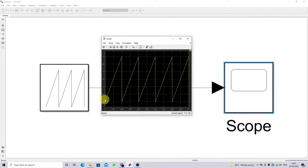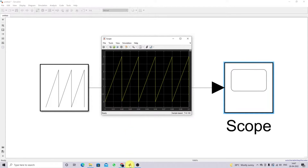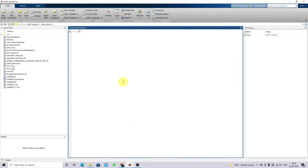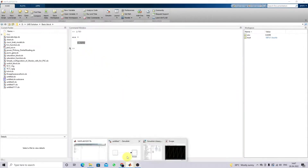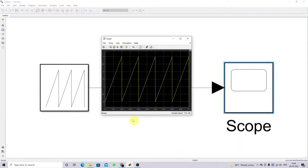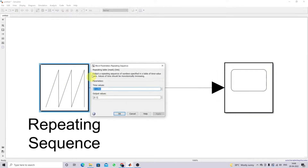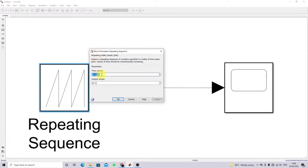Now you can see the variation of the sawtooth waveform with a maximum amplitude of 3 volts. The total time for one cycle is 0.02 seconds, because we fixed the frequency as 1/50. So the period is 0.02 seconds per cycle, which corresponds to 50 Hz.